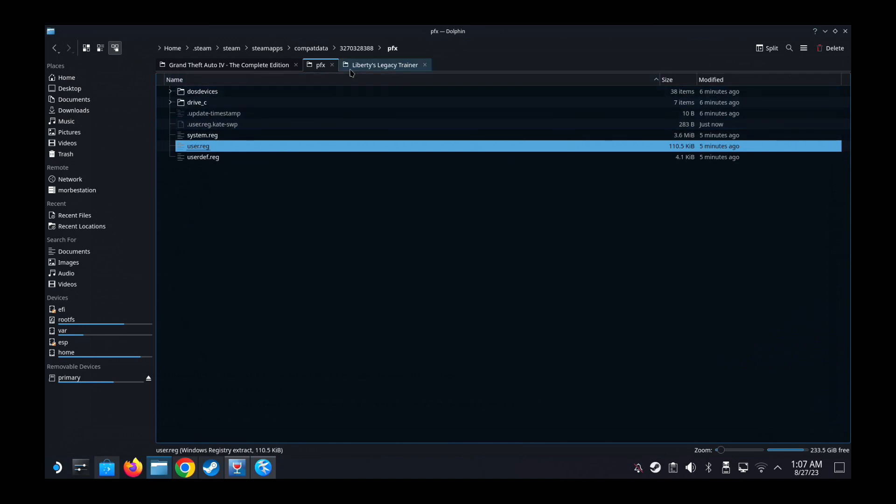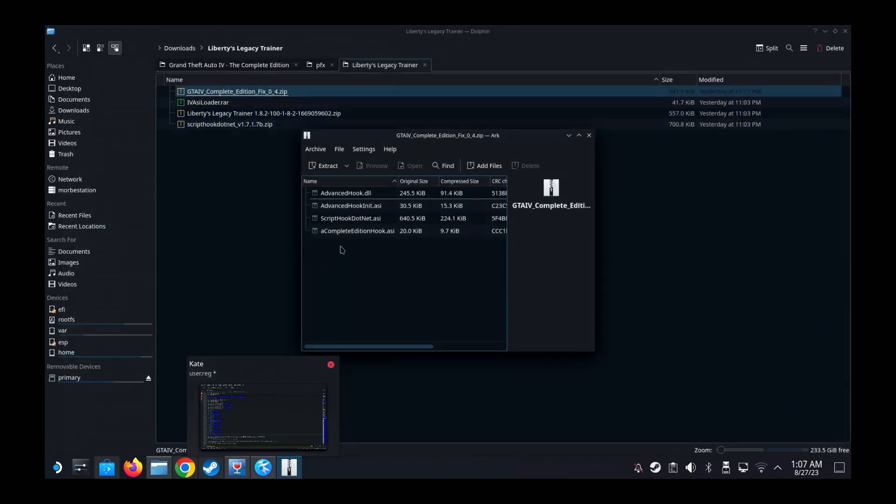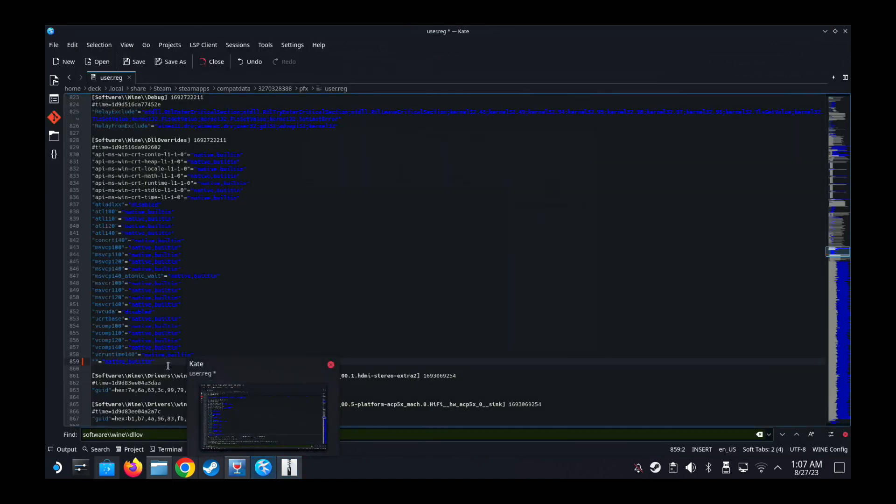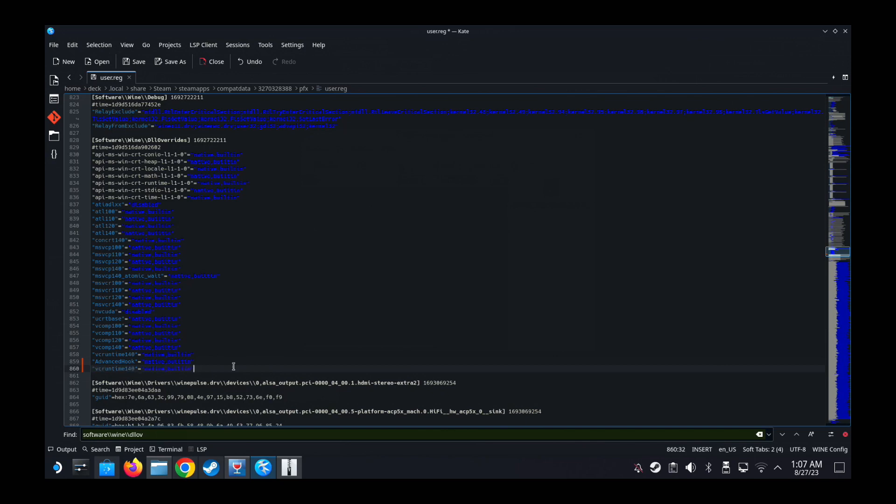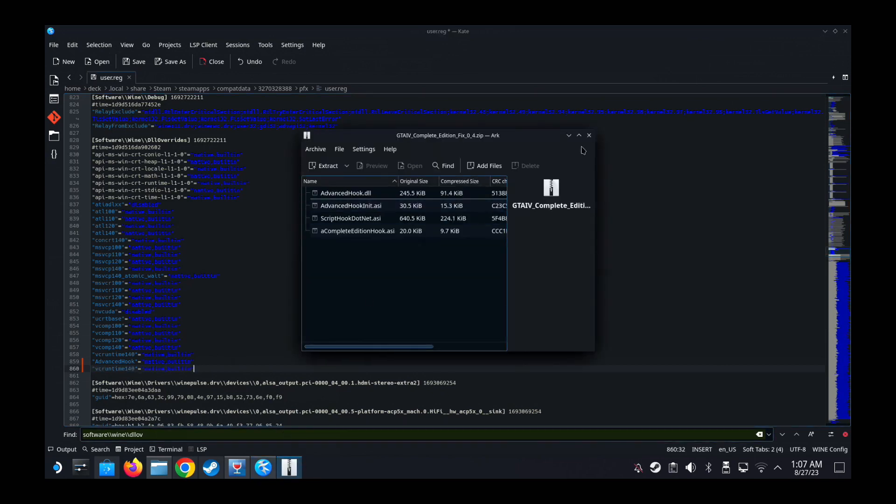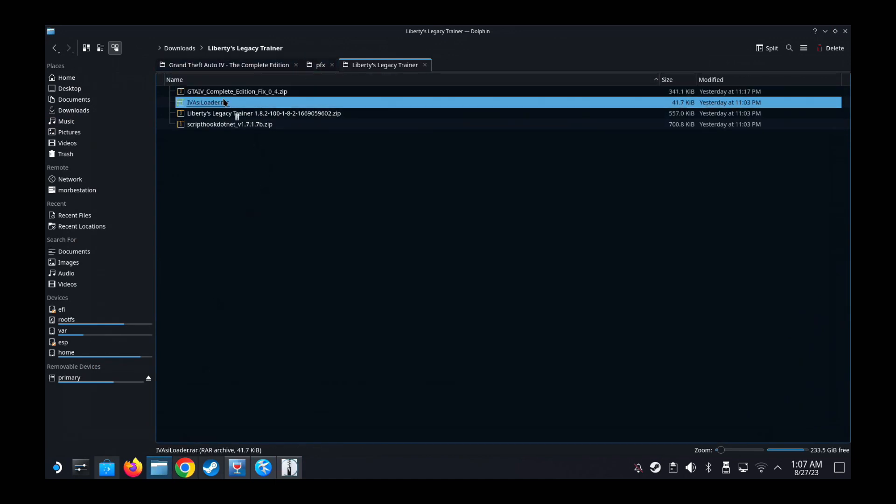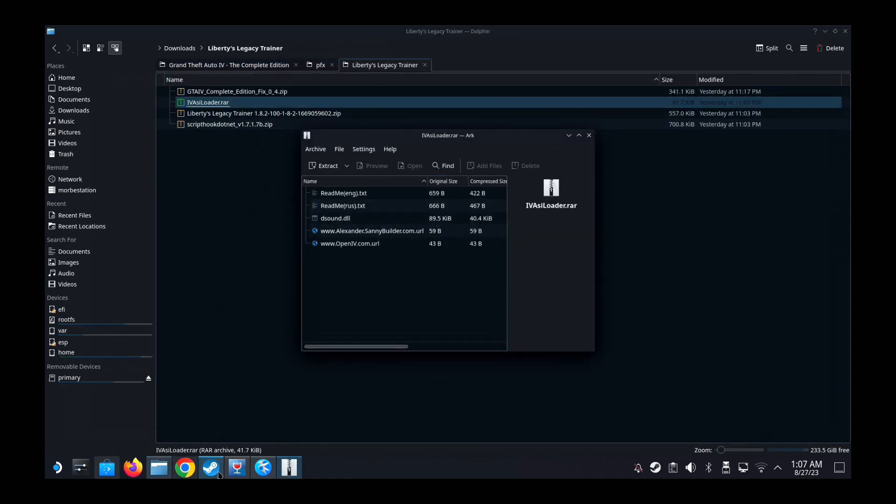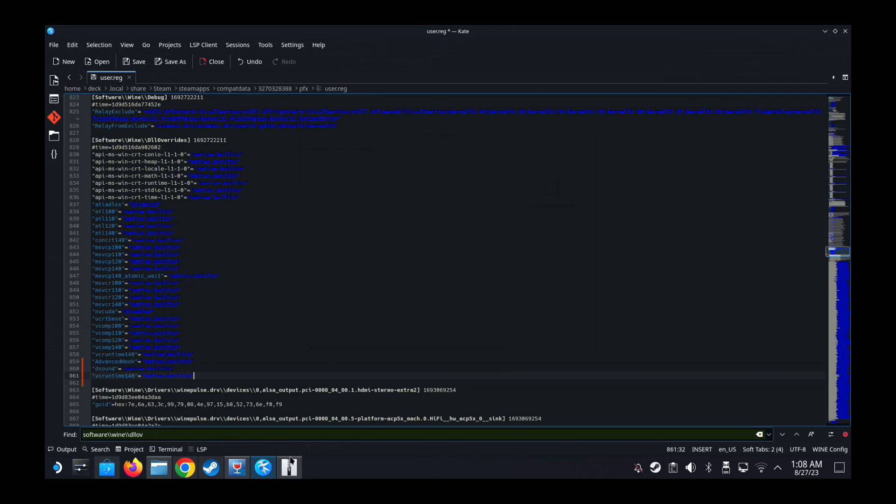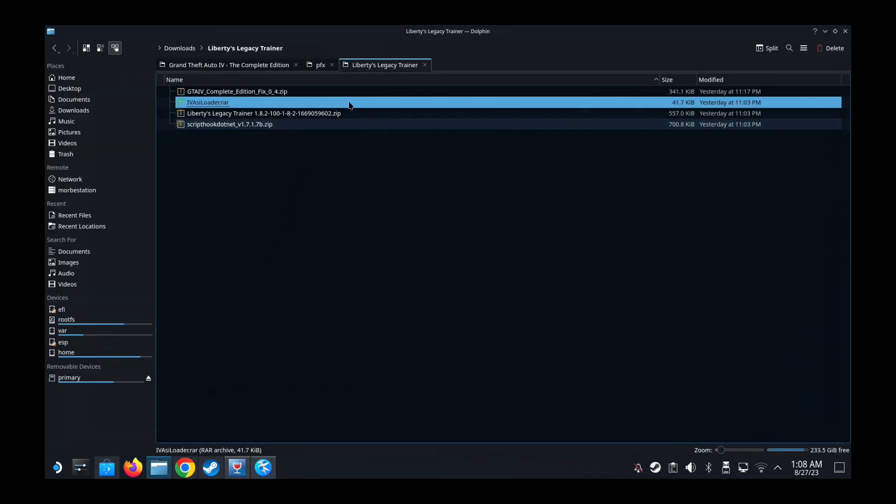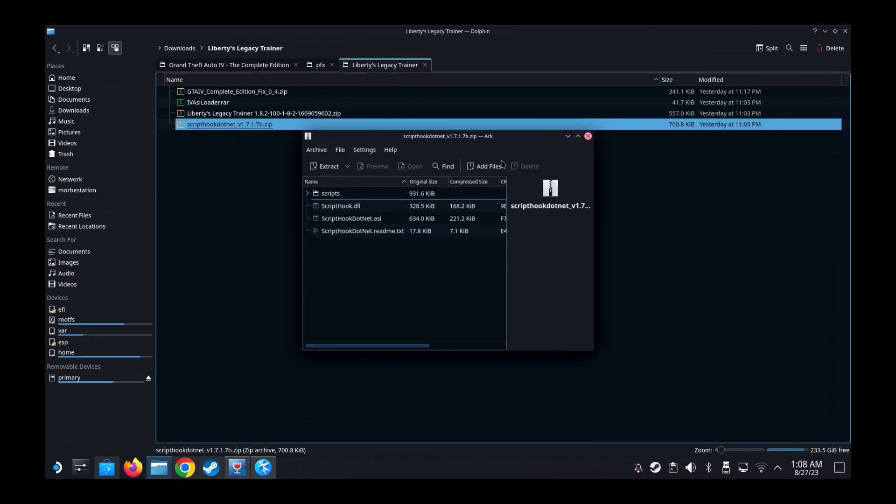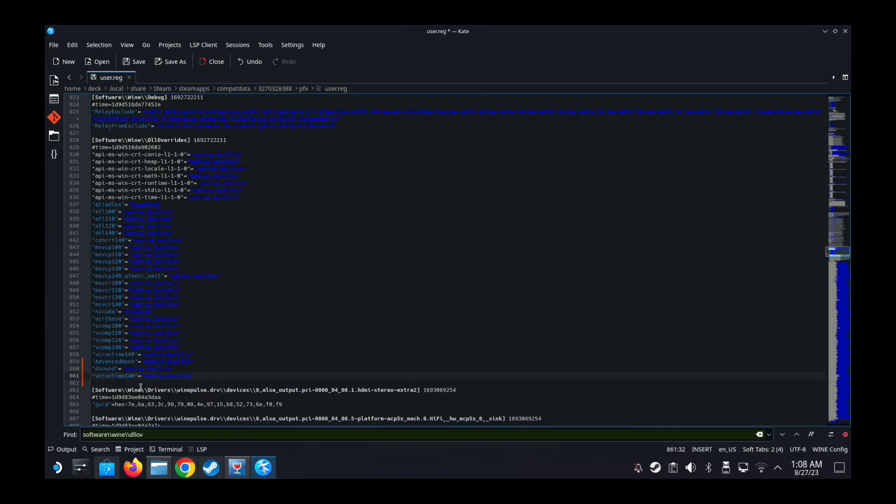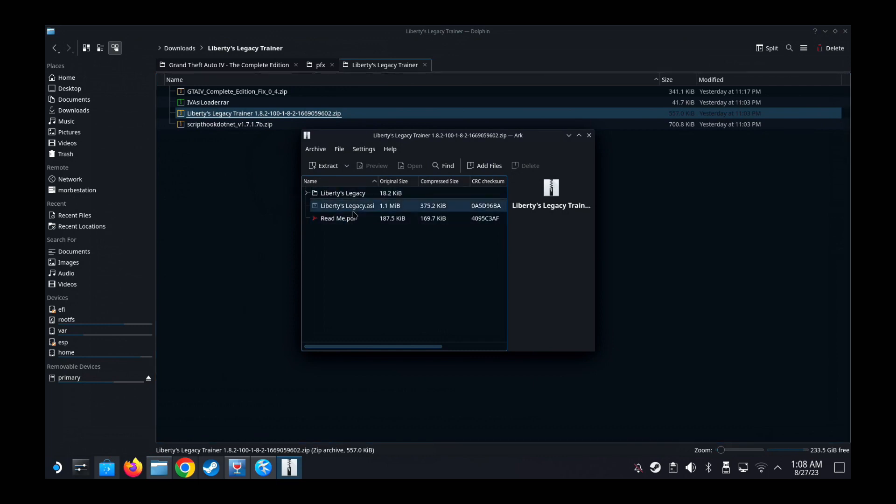So what were the DLLs that we added? Let's double check. So the first one we added was this one, Advanced Hook. I'm not sure if it's case sensitive, so let's just follow it. Advanced Hook, so I'm following the case in case it's case sensitive. And then the next one was D Sound. And then we got another one, I think we got one more. Yeah, Script Hook.